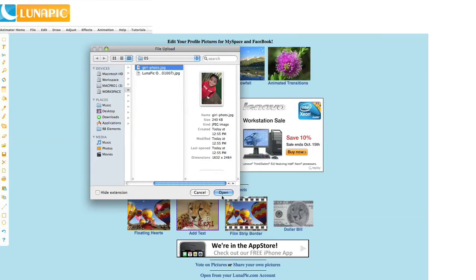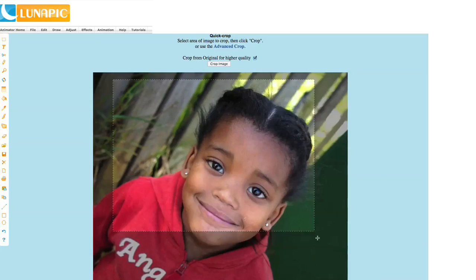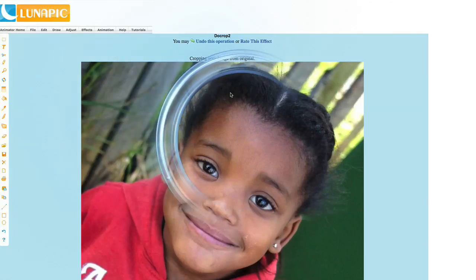If you need something very pared-down without lots of whistles, Lunapic is a good option to try. It makes mirrored effects simple to manipulate and resizing a cinch.